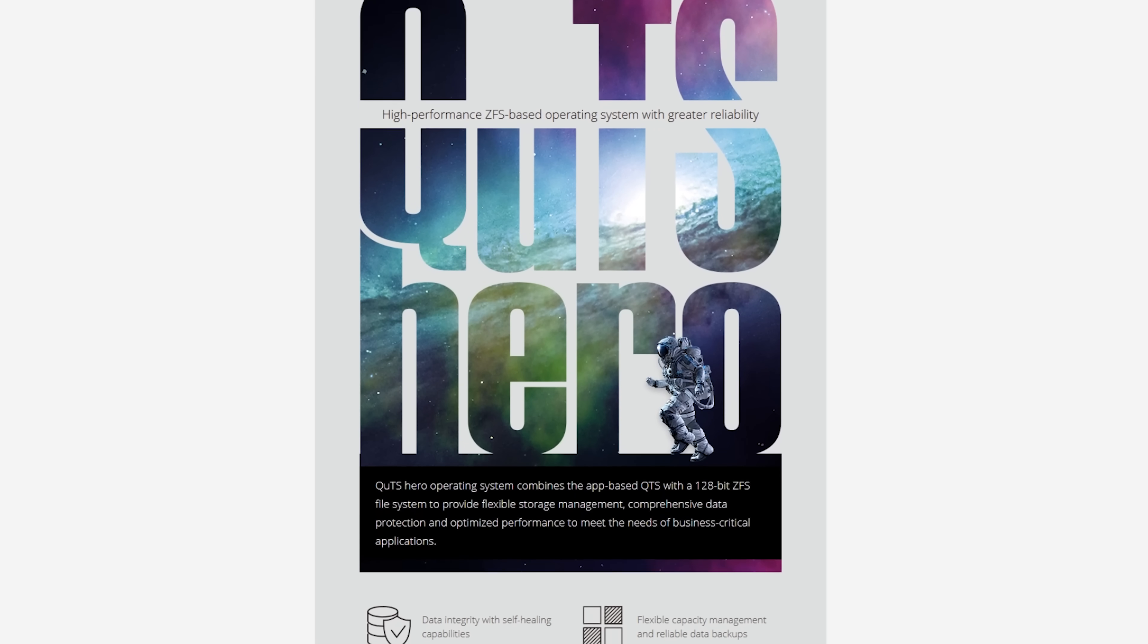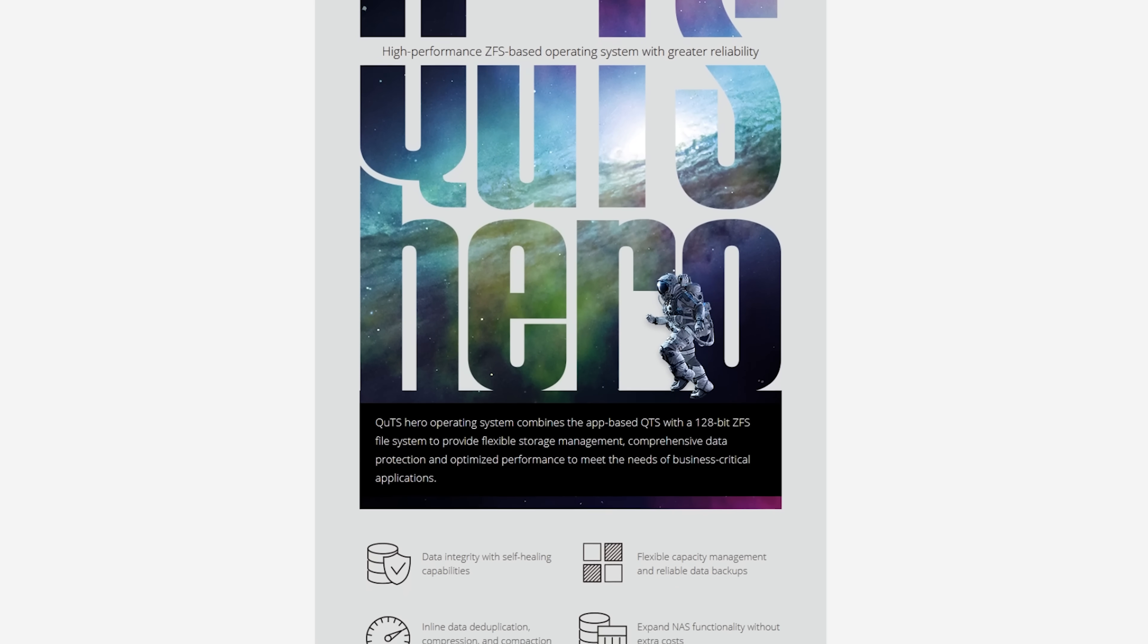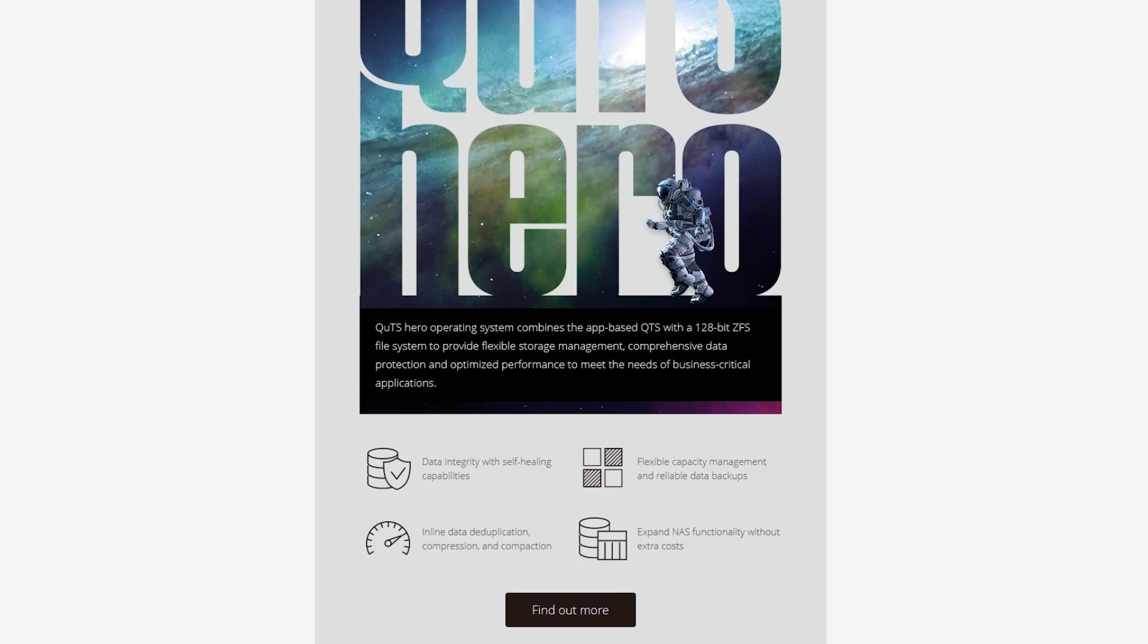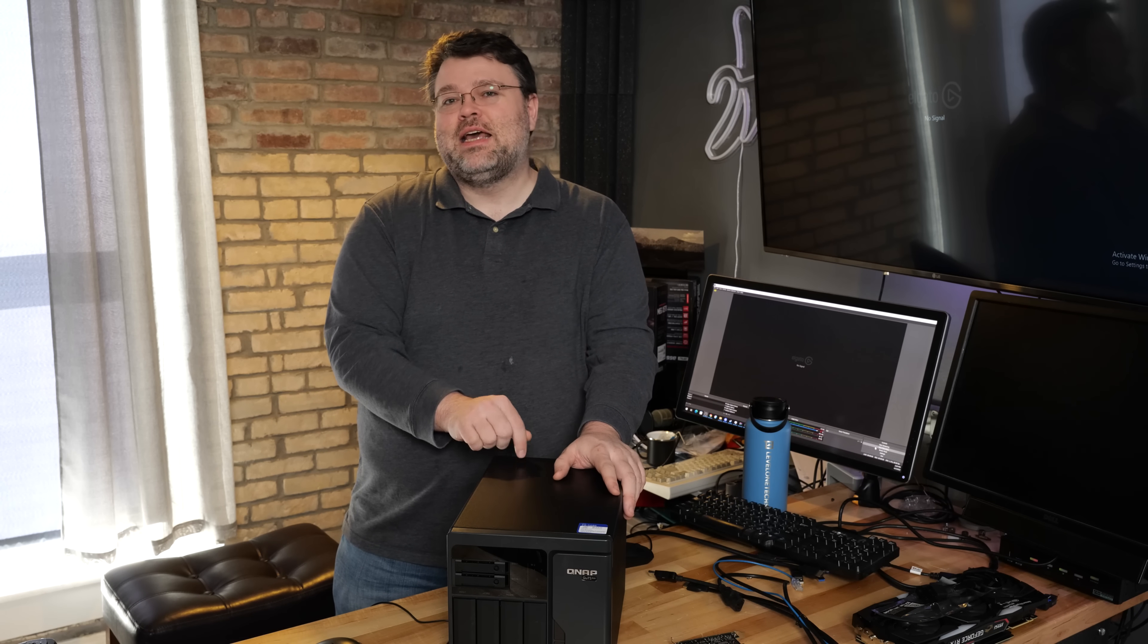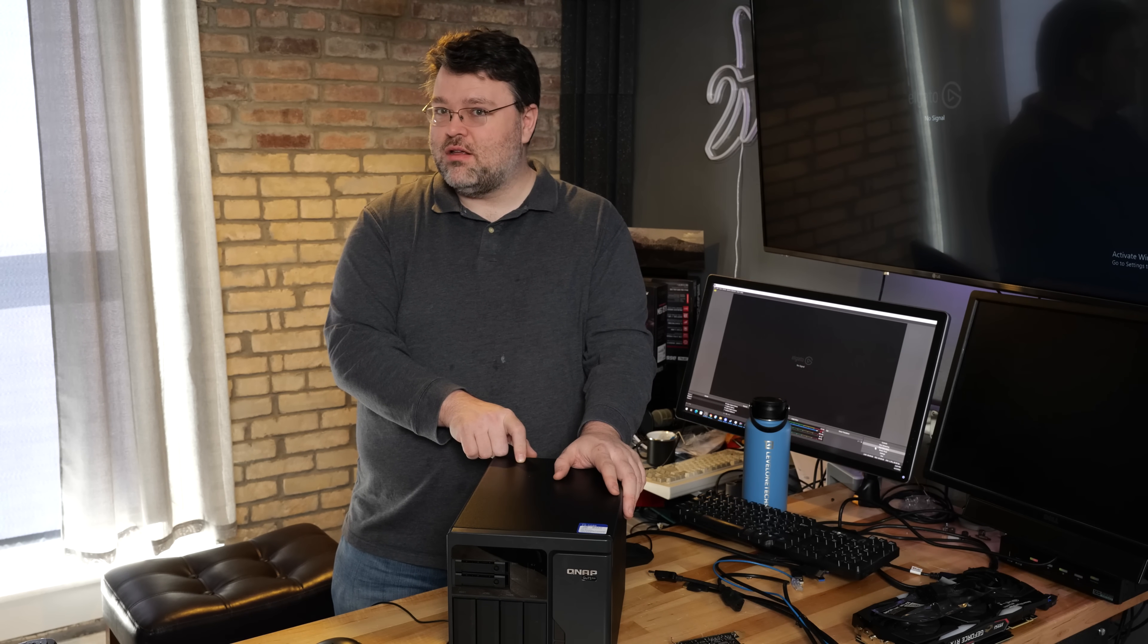QNAP actually offers two different operating systems, their hero operating system and their base operating system. But under the hood, this thing's an Intel Xeon. We can basically do whatever we want with it.